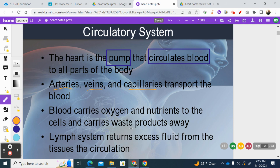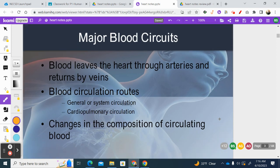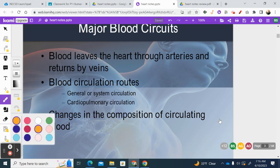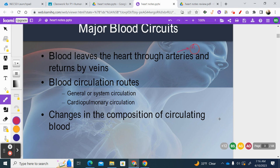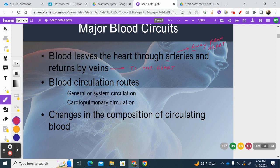Blood carries oxygen and nutrients to every cell and also carries waste products away from the cells. We also have lymph, which is very similar to blood — it just doesn't have any red blood cells, but it has white blood cells and plasma. Lymph doesn't travel in blood vessels; it has its own set called lymphatic vessels. You can think of it as a highway system for white blood cells. The major difference between arteries and veins: arteries go away from the heart, veins travel to the heart. Remember: A for away, A for artery.